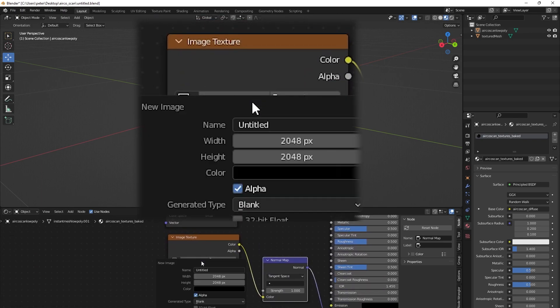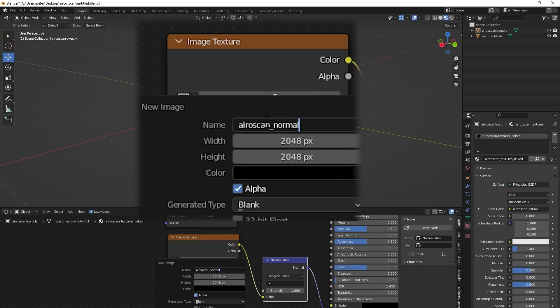Do the same for the normal image, but remember to turn off alpha and turn on 32-bit float.